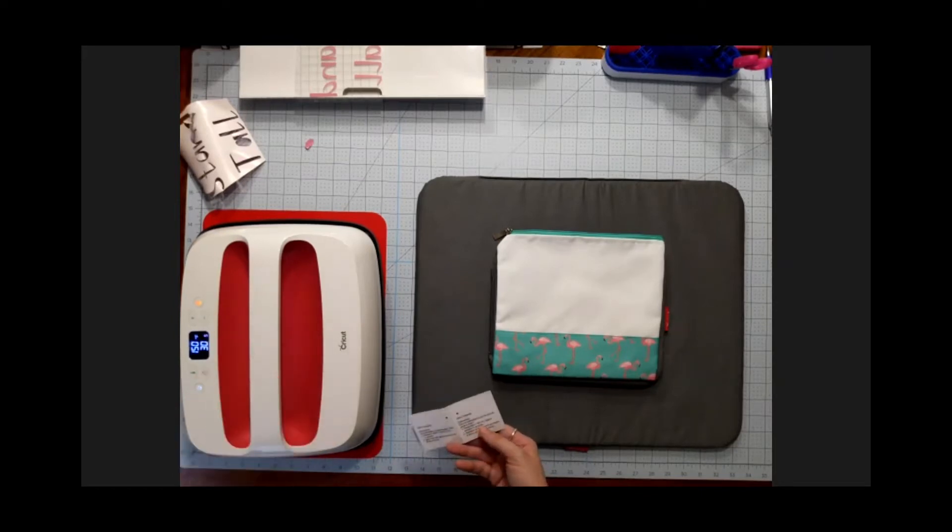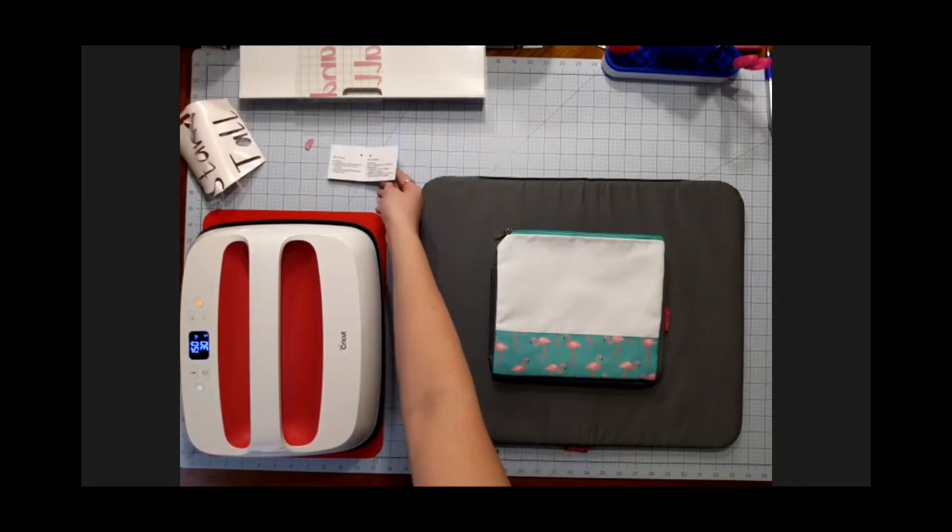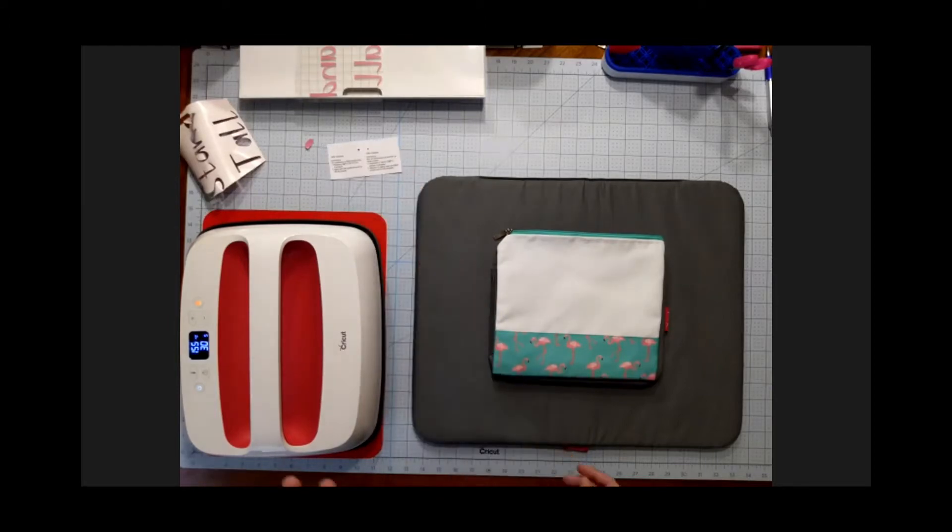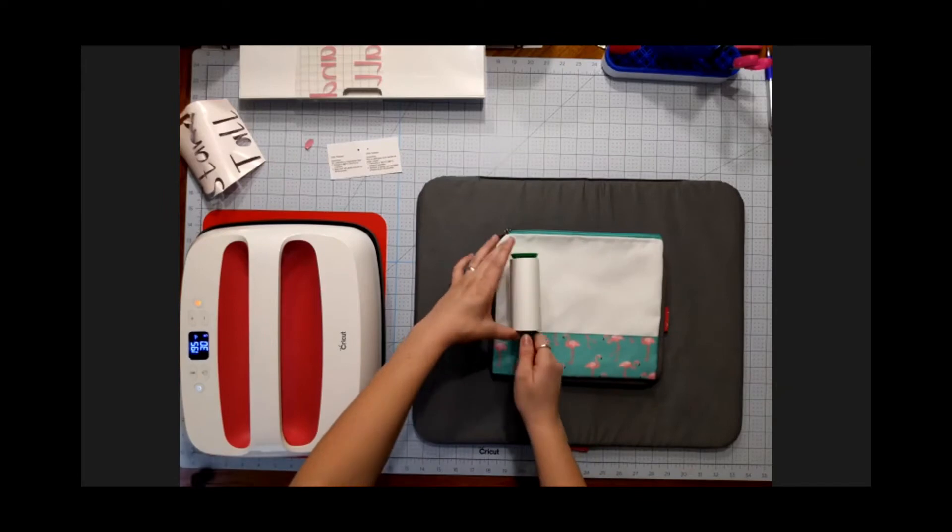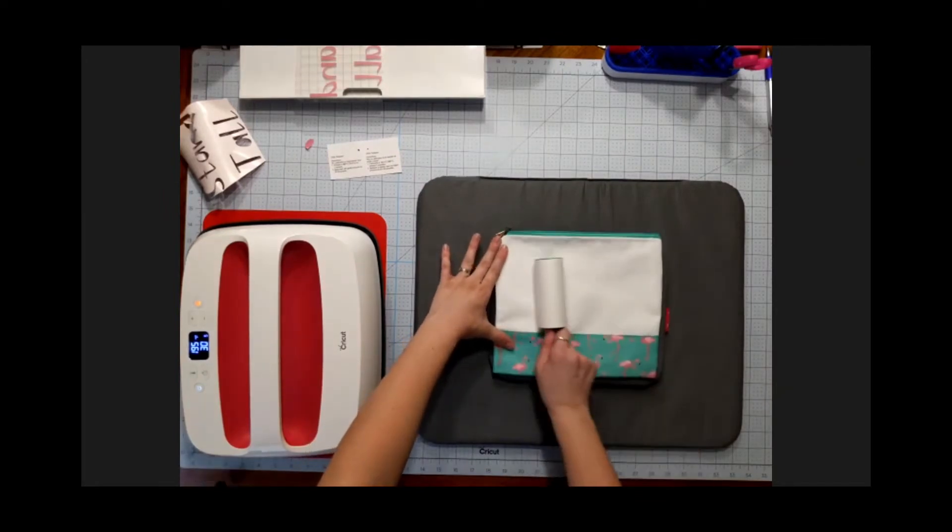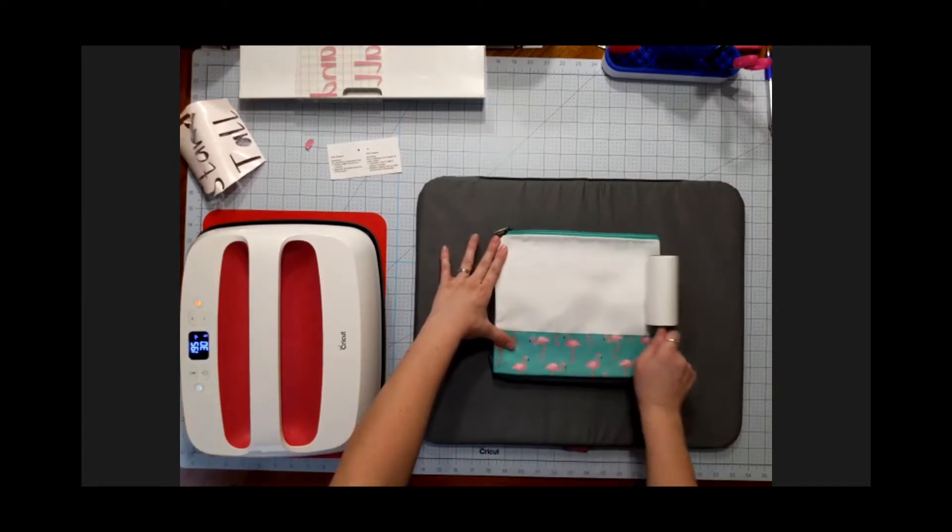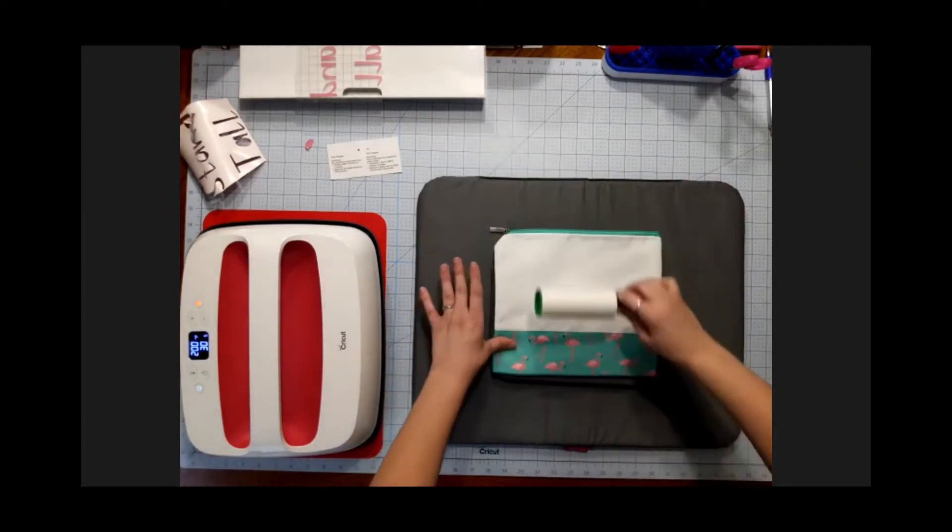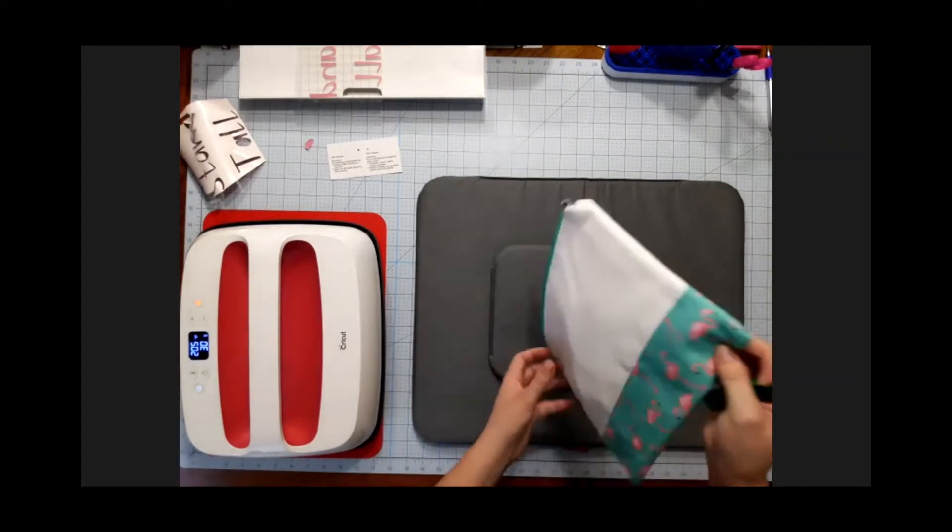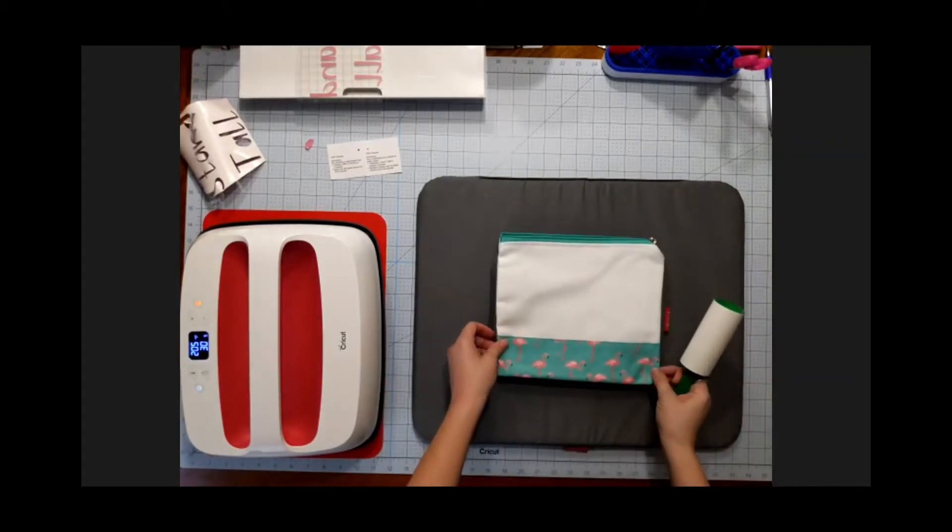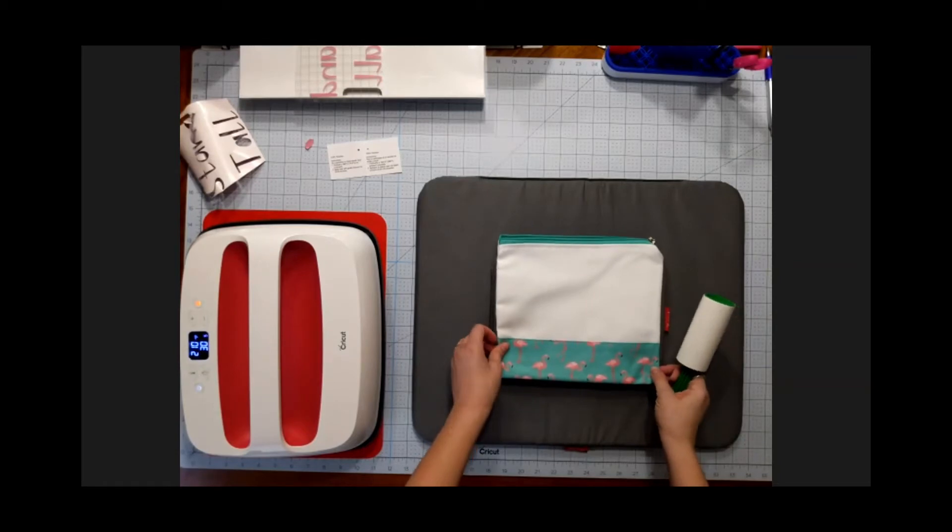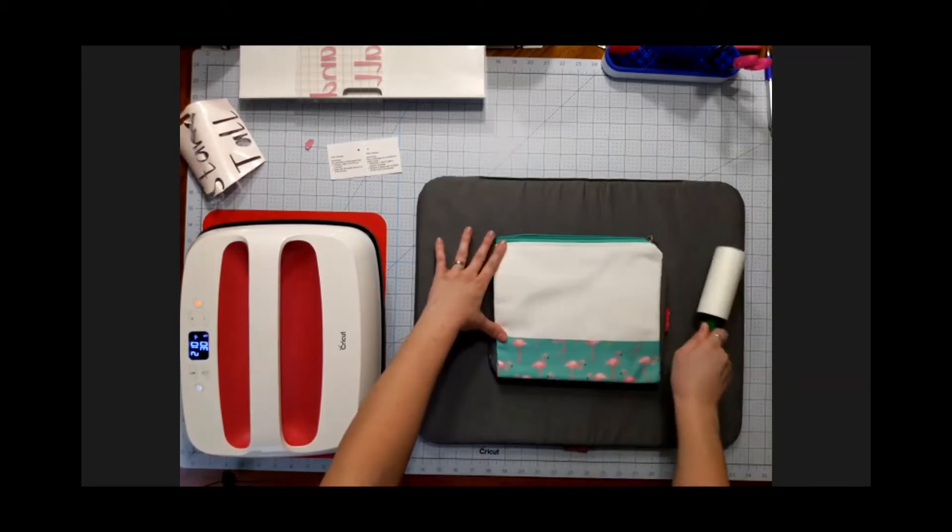So we're going to give that a little bit of time to heat up, and in the meantime I'm just going to make sure I lint roll it really well. Even if I can't see anything, there might be something there. You know what, I think I'm actually going to press it on this side.